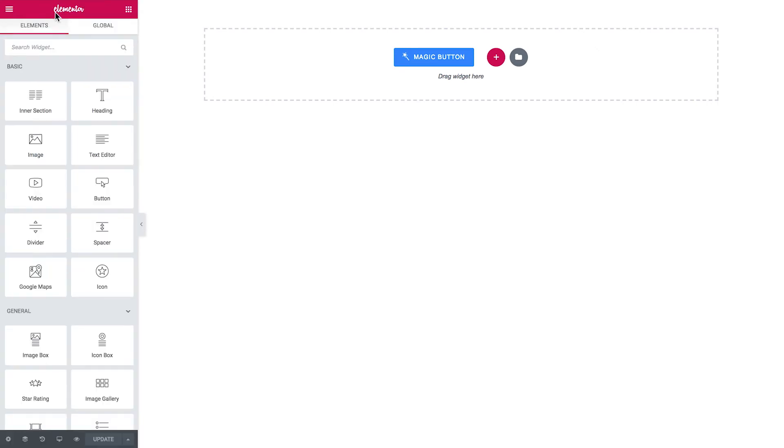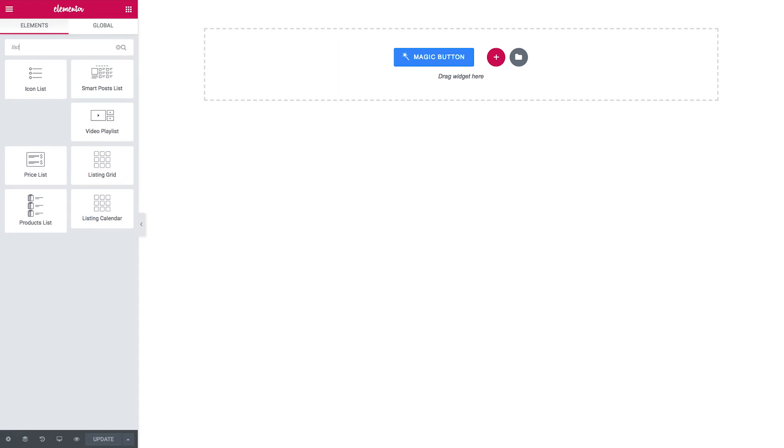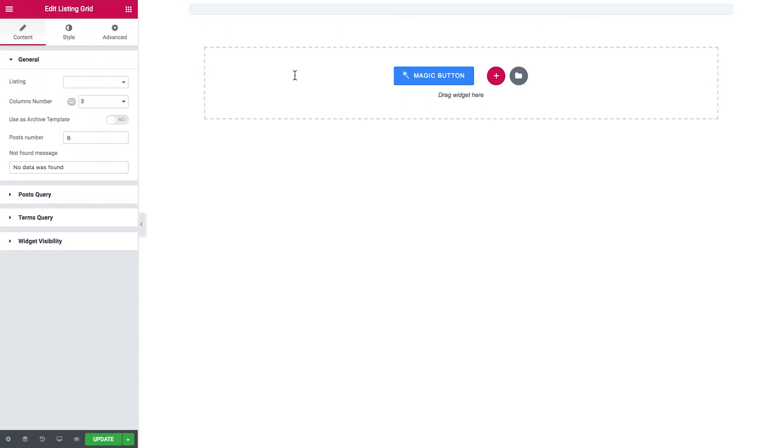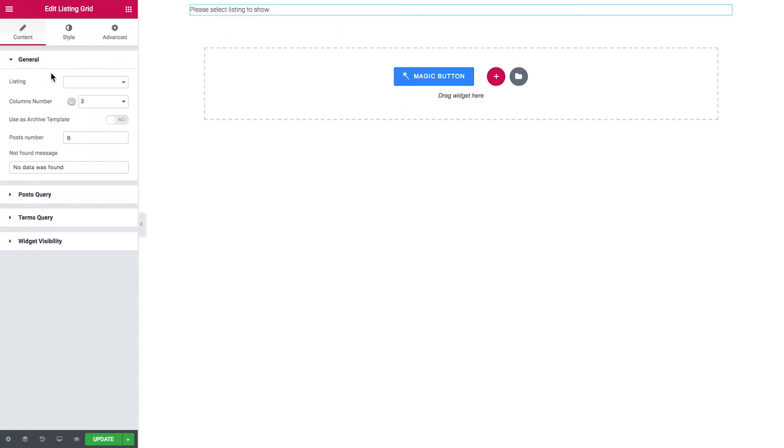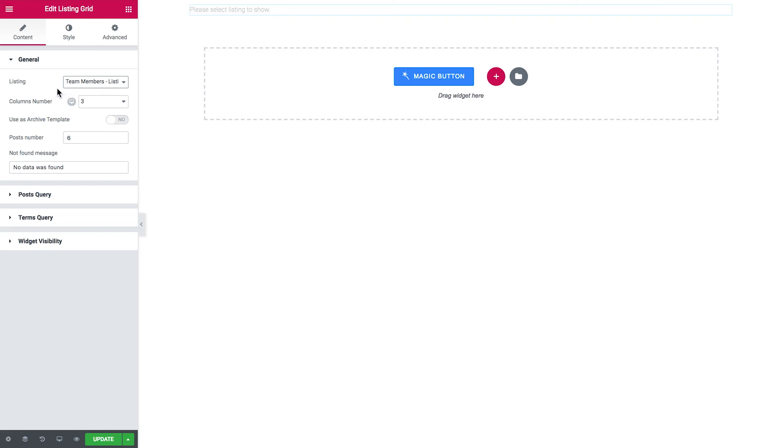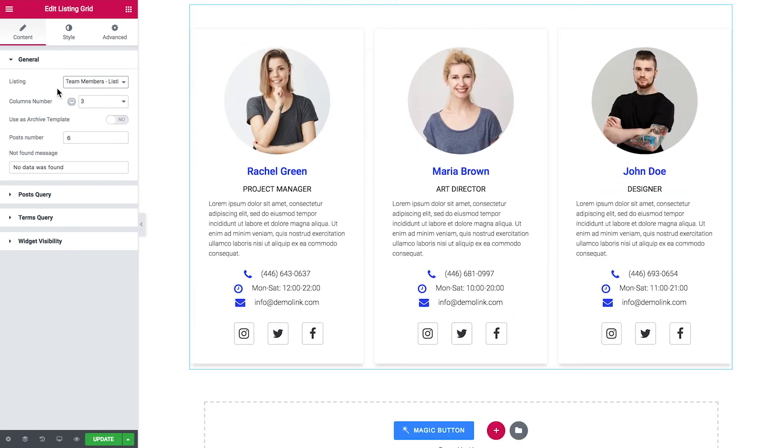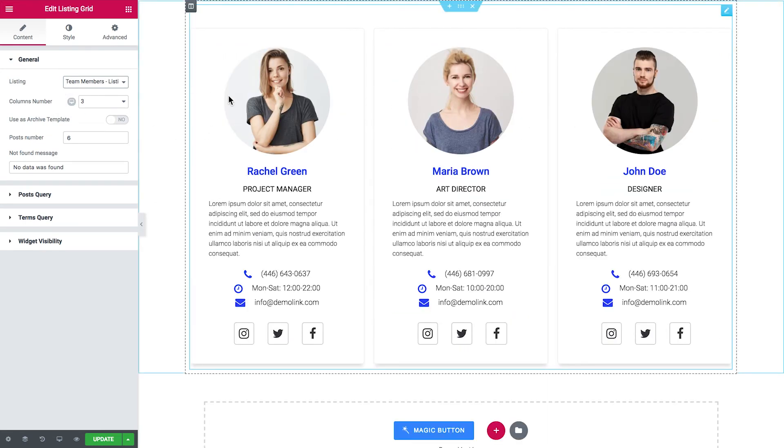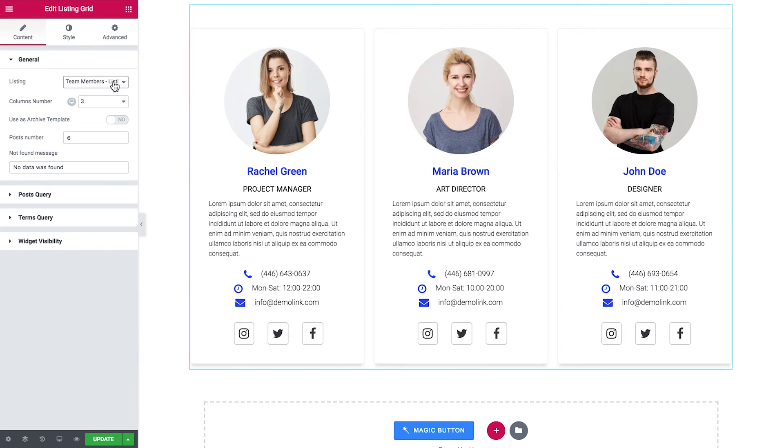Now in the elements panel I will find the listing grid and I'll drop it over there. And there in the general tab I'll find the listing that I have created for this post type. Here it goes, team members listing, and it pulls out the listing grid containing the existing posts that I have in my team members post type.